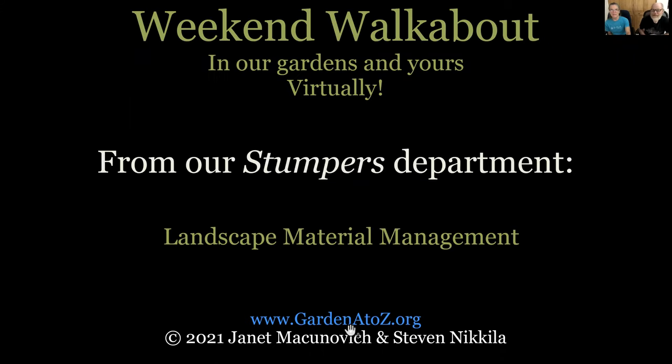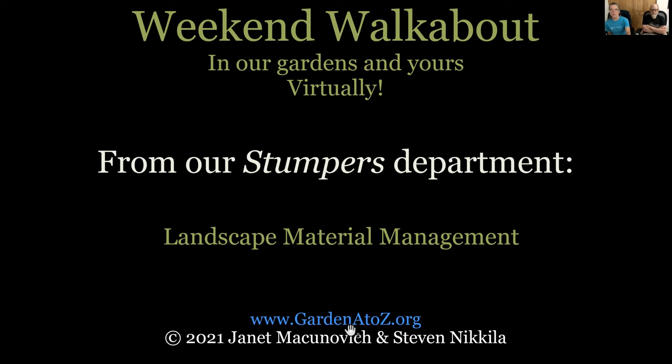Good morning and welcome back to Weekend Walkabout in our Gardens and Years Virtually. We're now bringing you our third portion of our webinar, which is from our Stumper's Department, talking about landscape material management.